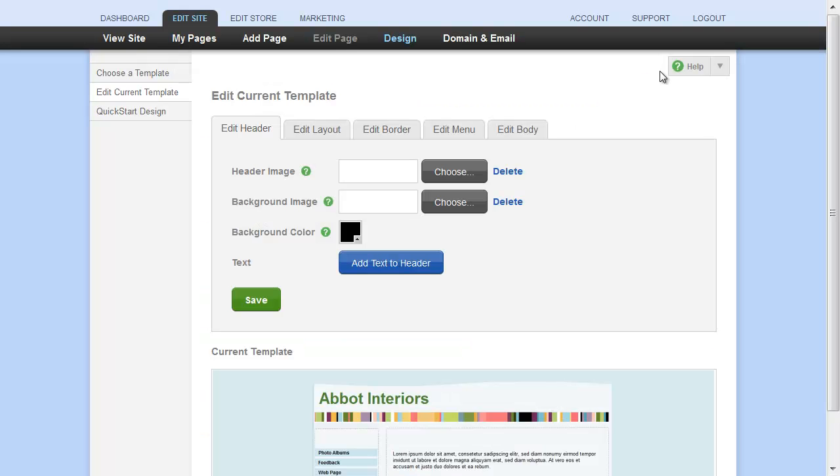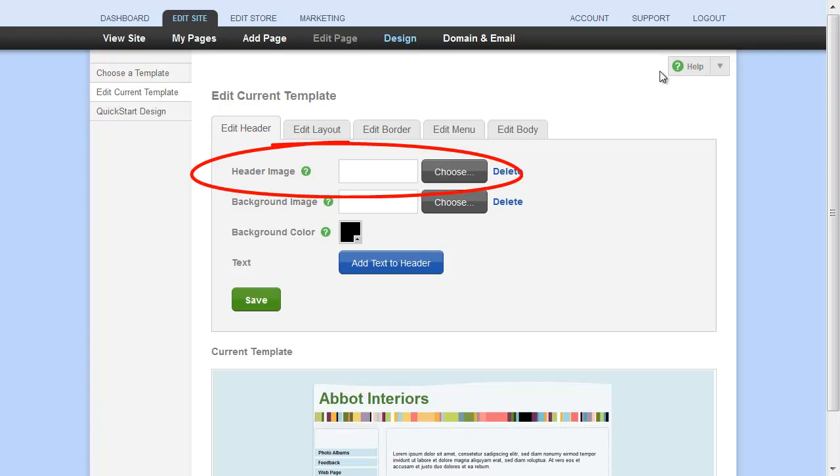If you're comfortable with image editing programs, you can always make and upload your own header images as well. We recommend creating one image that spans the entire header area of your website. You can then upload it using this field here, which aligns the image to the left in the header area.